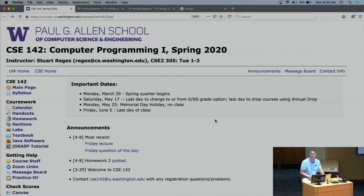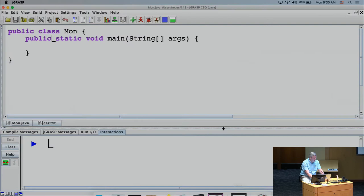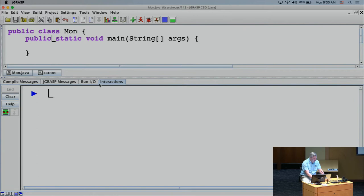Welcome back to CSE 142. I forgot to open the link to the results for our latest question of the day, so we'll leave that for one more lecture and see the results on Wednesday. Today we're going to be moving into material that you'll be using for homework three.